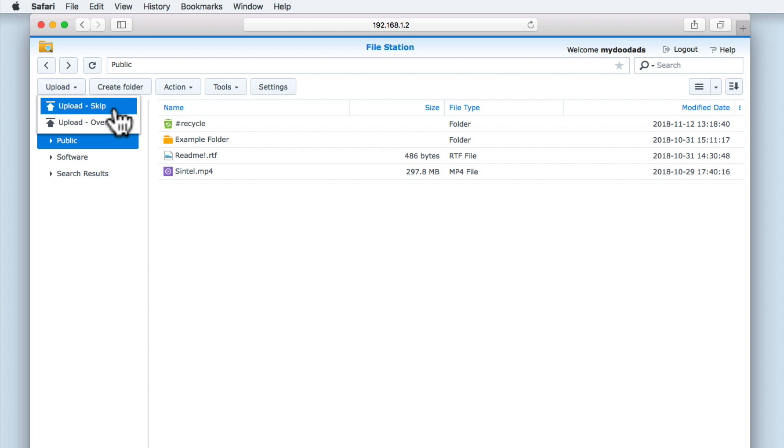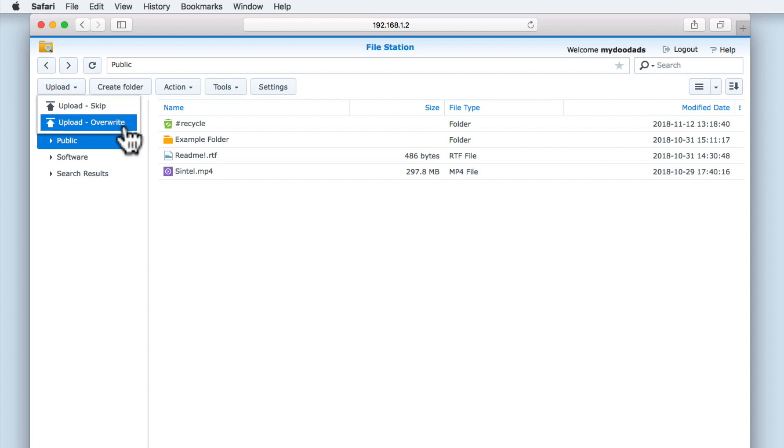Upload Skip will allow us to upload a file from our computer to a network share on our NAS. However, if FileStation detects that a copy of the file we are uploading already exists in the location where we are uploading it to, the Upload Skip command will not upload the file. Upload Overwrite will do the opposite of Upload Skip. Upload Overwrite will simply save a file to a location on our NAS, ignoring any file which might already have the same file name.